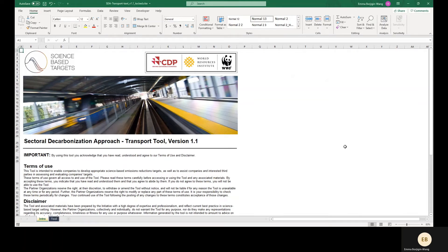In this video, we will demonstrate how to use the target setting tool for the transport sector. This Excel-based tool was created by the Science Based Targets Initiative and is meant to help companies in transport sectors model science-based emission reduction targets for well-to-wheel emissions from transport activities.